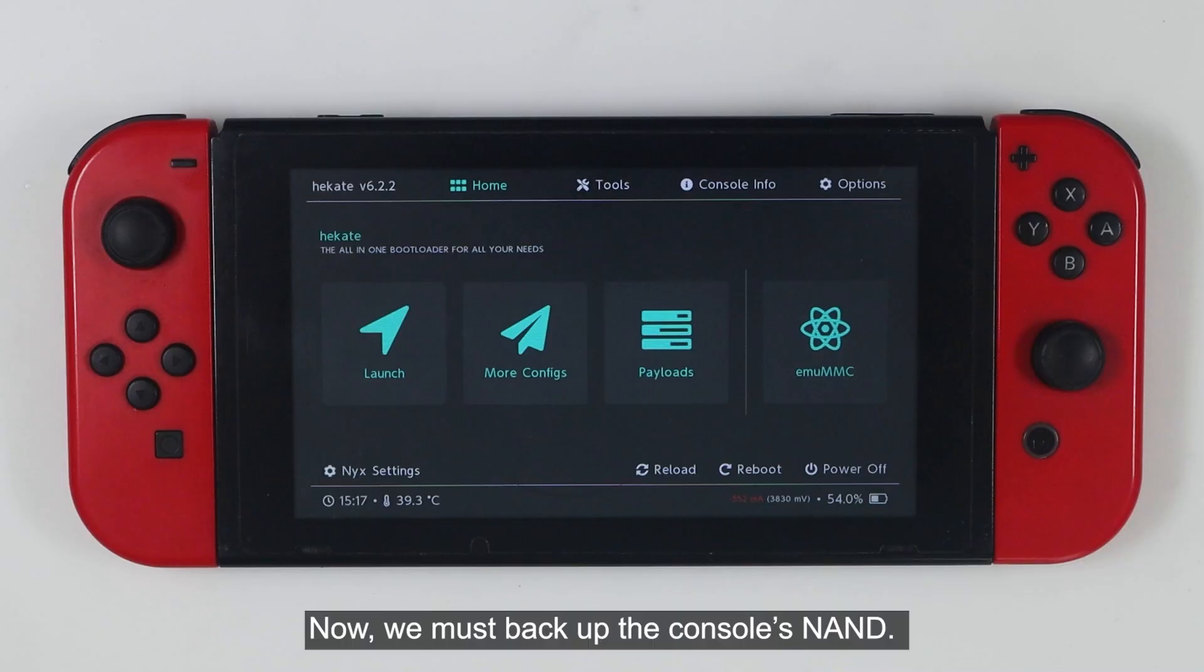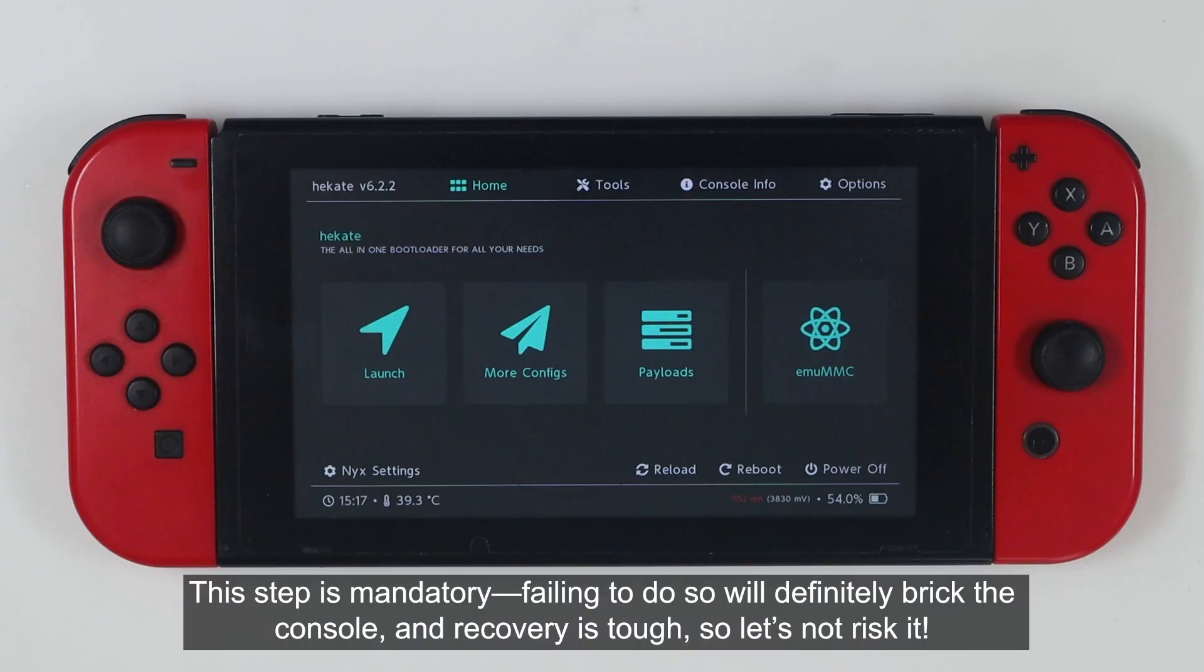Now, we must backup the console's NAND. This step is mandatory. Failing to do so will definitely break the console, and the recovery is tough, so let's not risk it.